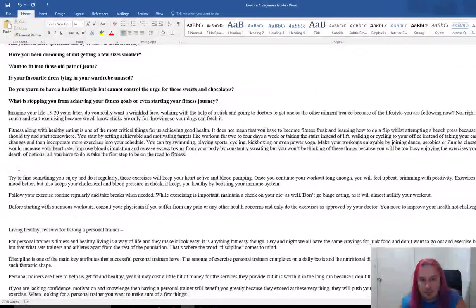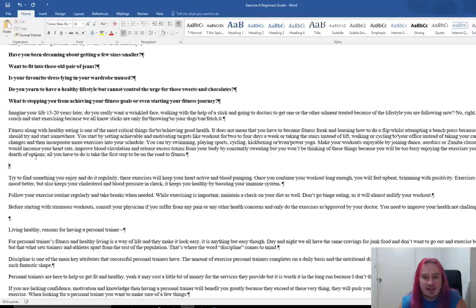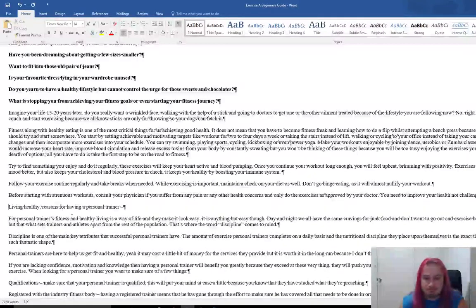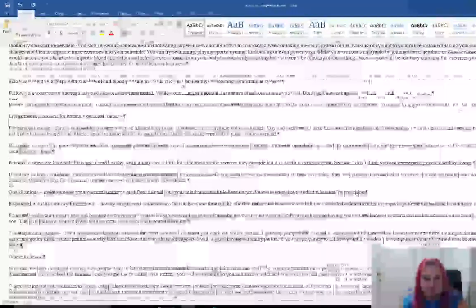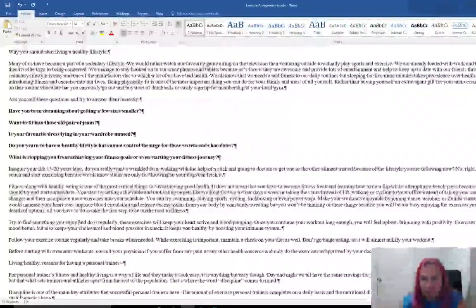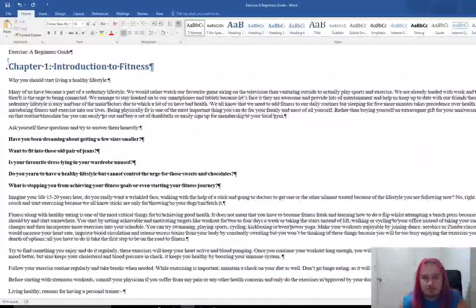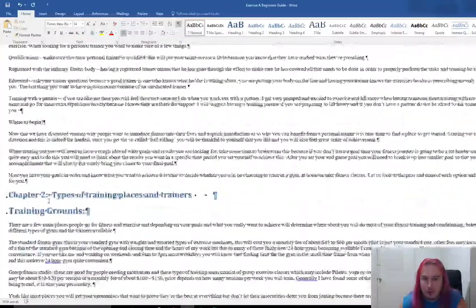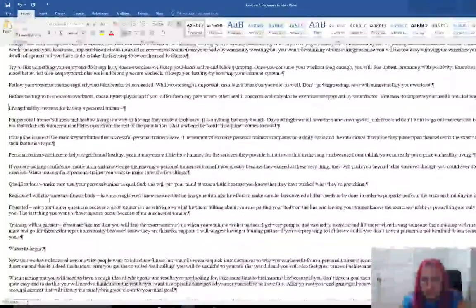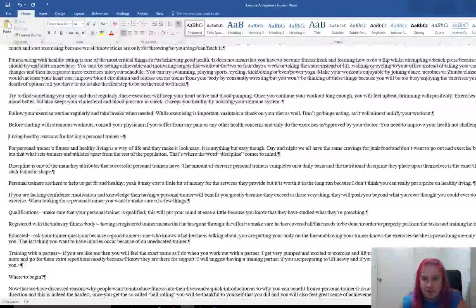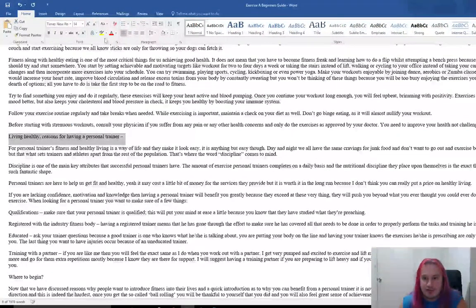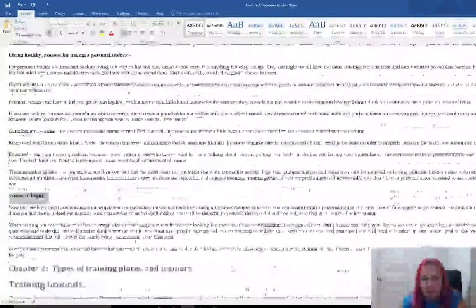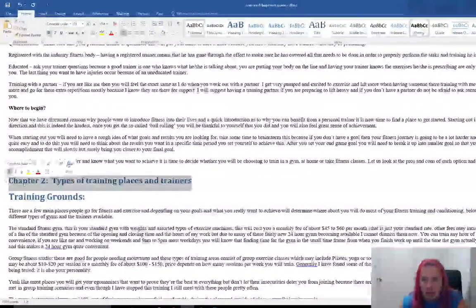We can see here there's extra carriage returns or enter buttons. We're going to strip those out because we don't want too many. One enter in a row is plenty for our purposes. We've got a few things here. This is the start of a new section, so bold that. Where to begin? Bold that.